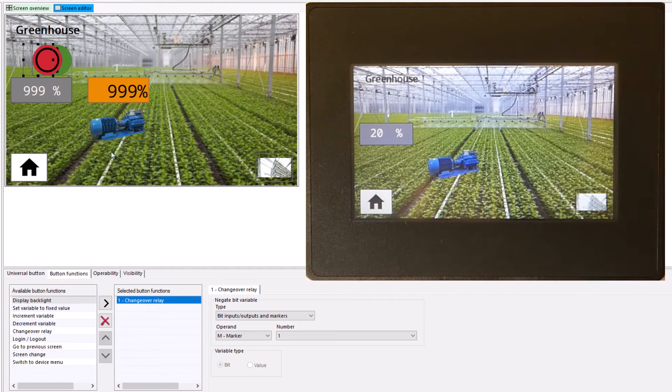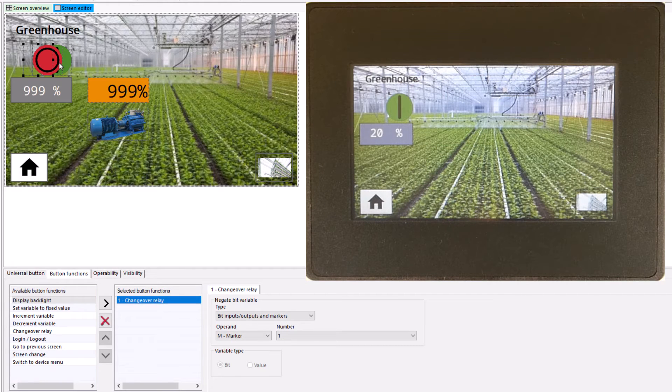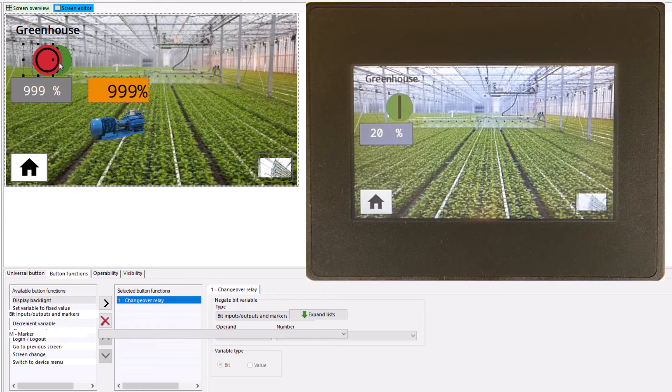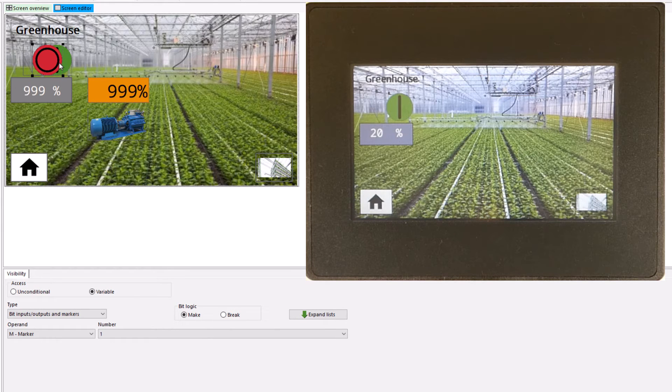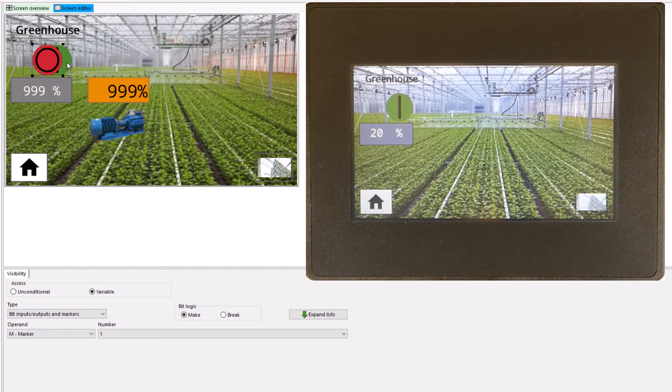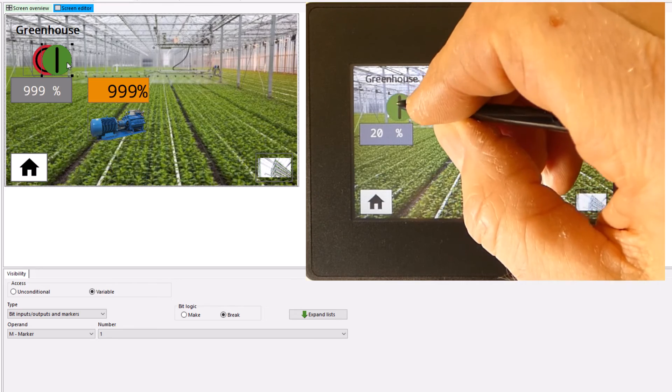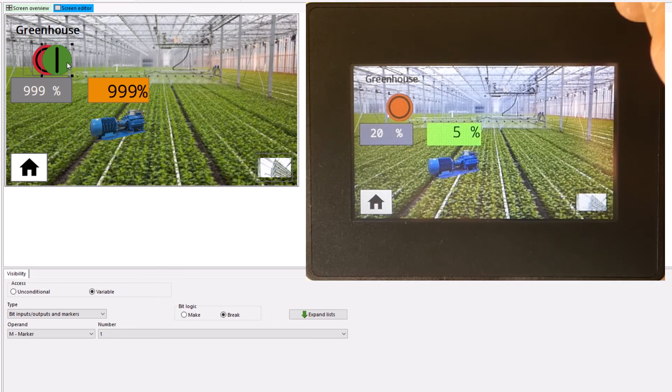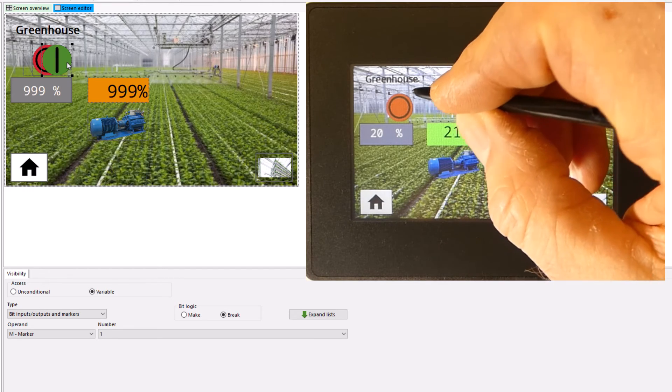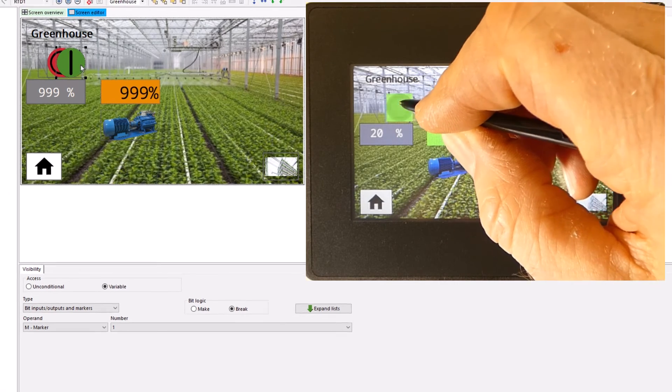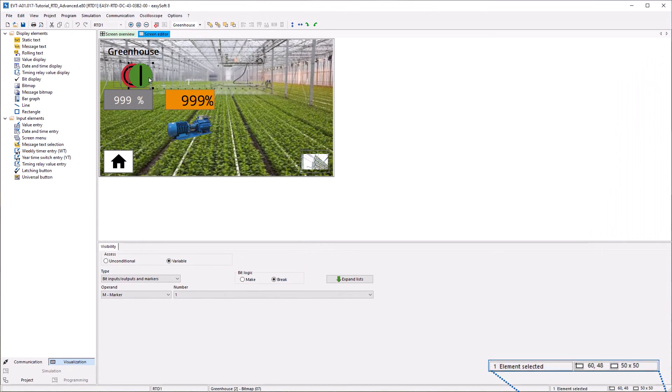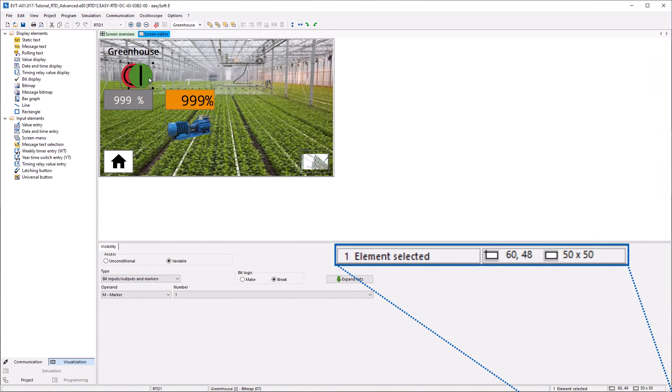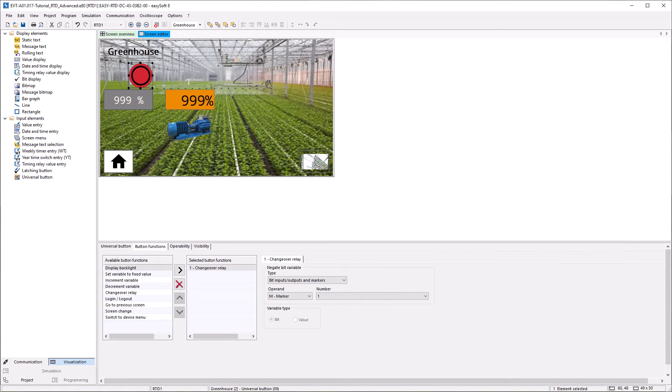The visibility of the respective possible switching function takes place via the control via marker 1. If marker 1 is true, the red button becomes visible and the drive can be switched off. If marker 1 is false, the green button is visible and the drive can be switched on. All three elements are arranged one above the other. The information at the bottom right is helpful for positioning and dimensions.